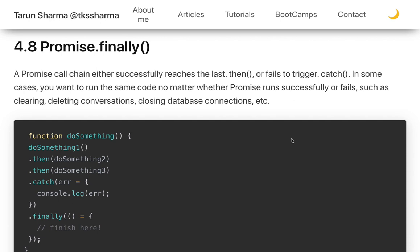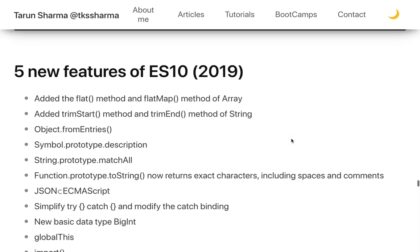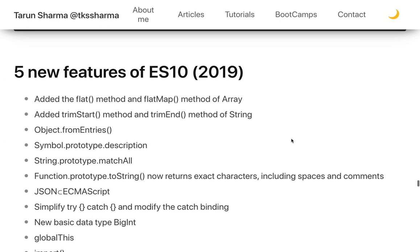Promise.prototype.finally() is an important addition. Sometimes you want to execute code regardless of whether a promise is resolved or rejected. You put that code in the finally block, and it will always execute no matter what happens with the promise.